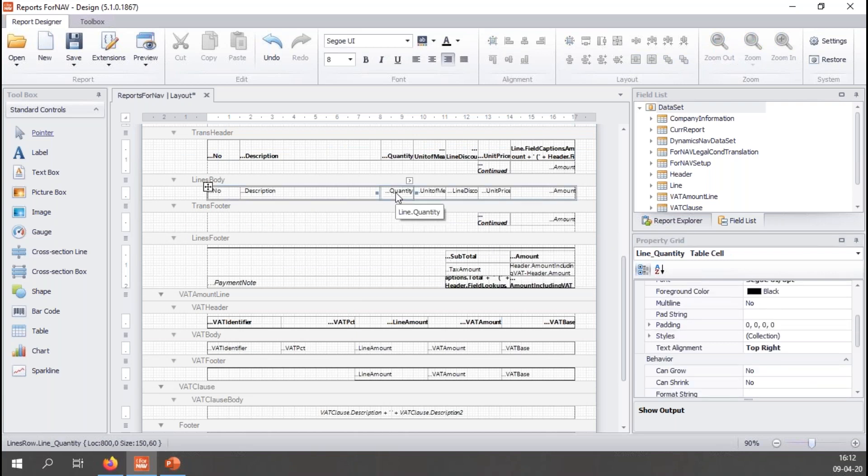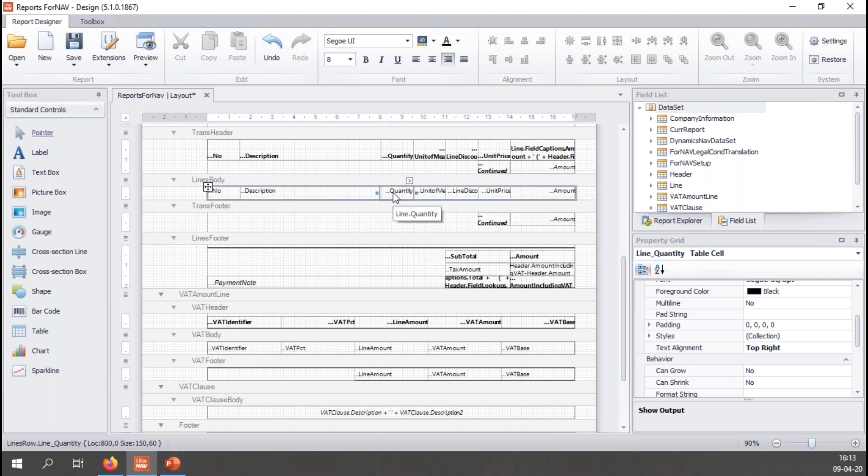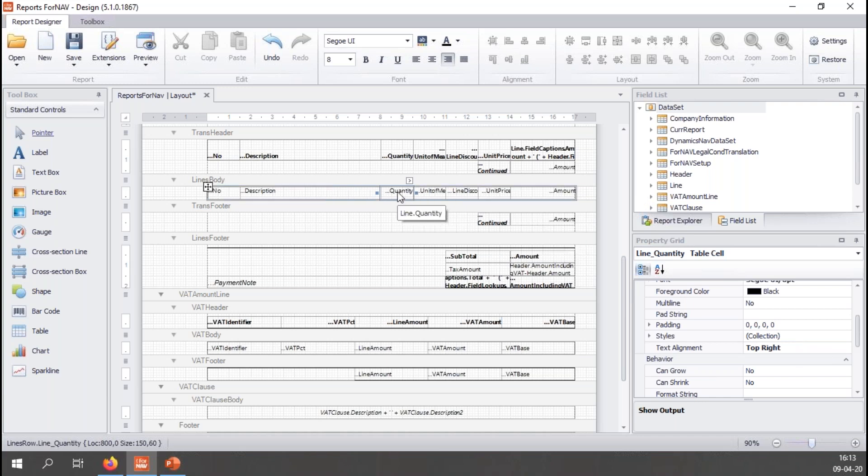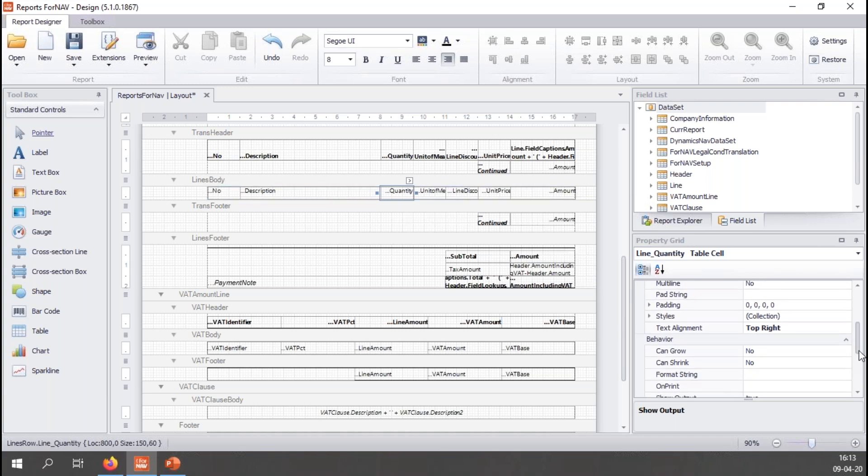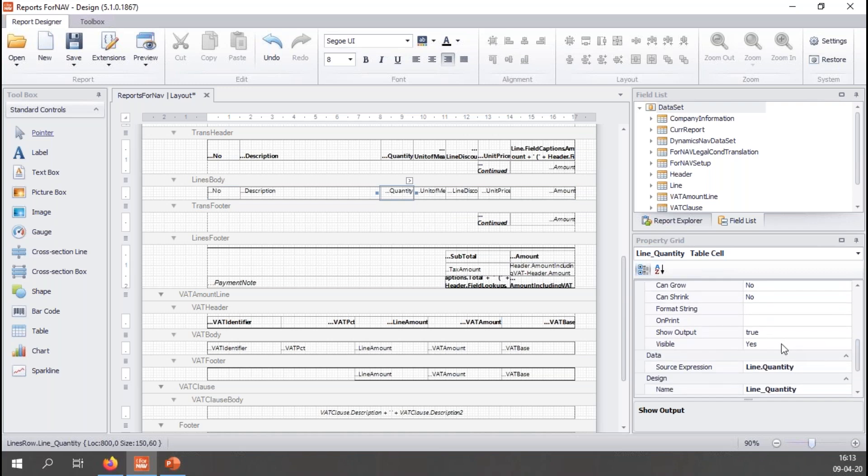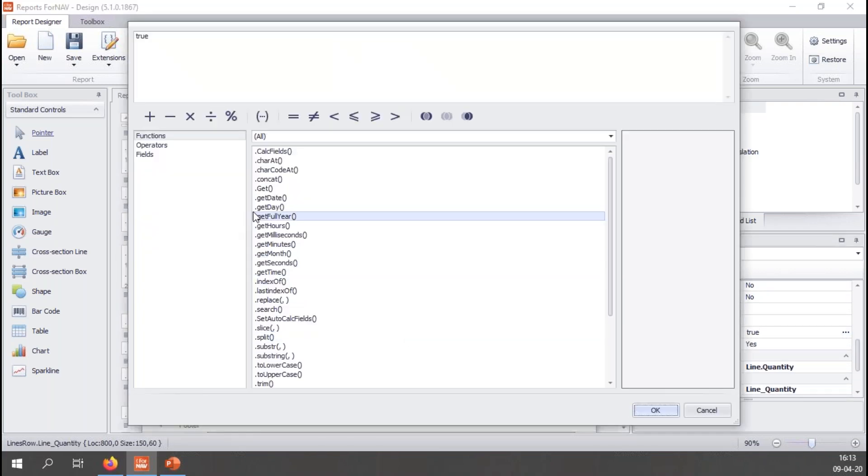So I'll find the quantity field and let's find the show output and drill down into this. As I said before, all we need is a simple equation that returns true or false. So I will remove the true and once again go to my Business Central dataset and find my line type.